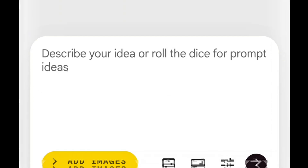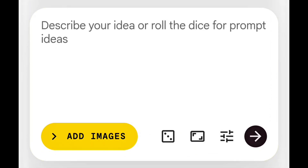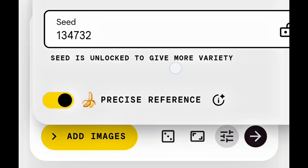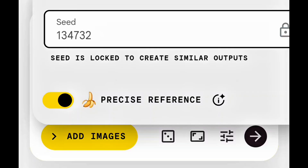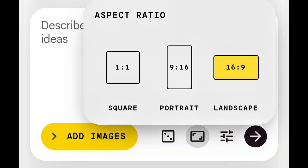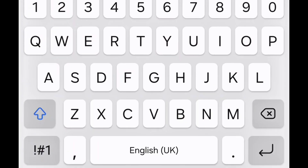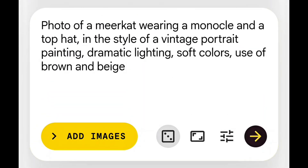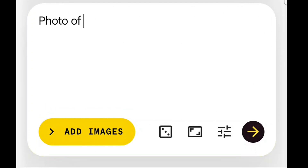So here we are — this is where we are going to generate our images. This right here is your seed. You can lock your seed — this lock tool creates similar outputs — or you can unlock it; it all depends on you. Then this is your ratio: we have square, portrait, and landscape. Square is 1:1, portrait is 9:16 which is for Shorts, and landscape is 16:9 which is for a normal YouTube video. I'm going to be working with landscape. This button here will suggest and generate prompts for you in case you don't have any idea — but because I already have my own prompts, I don't need it.